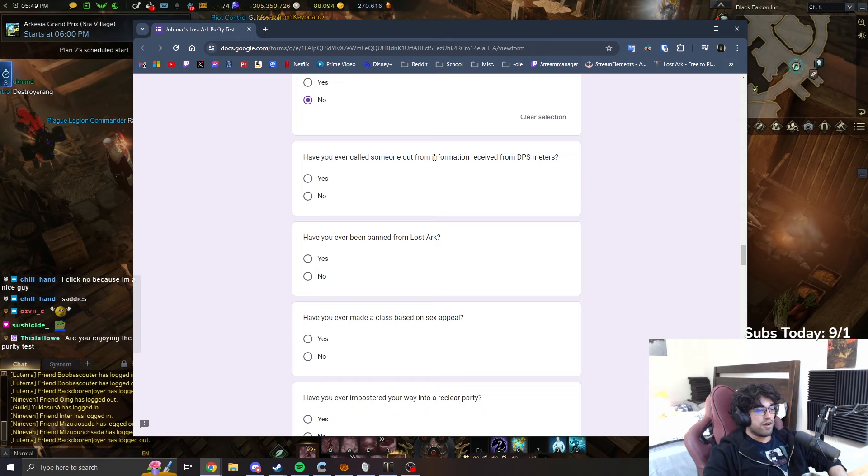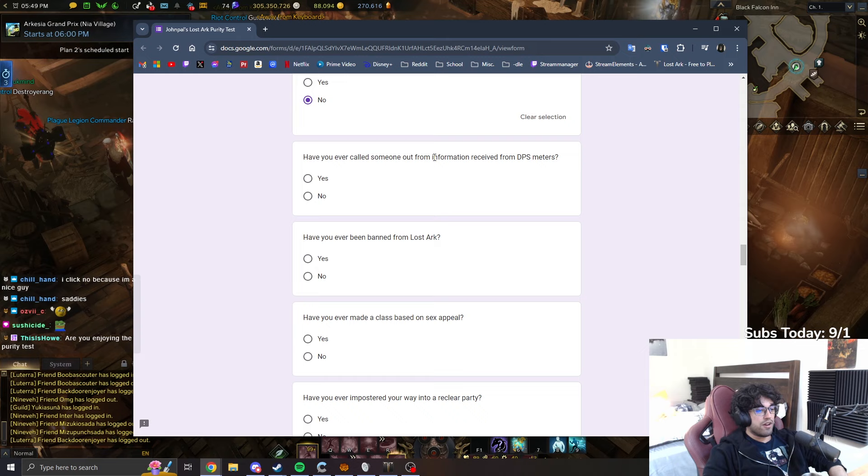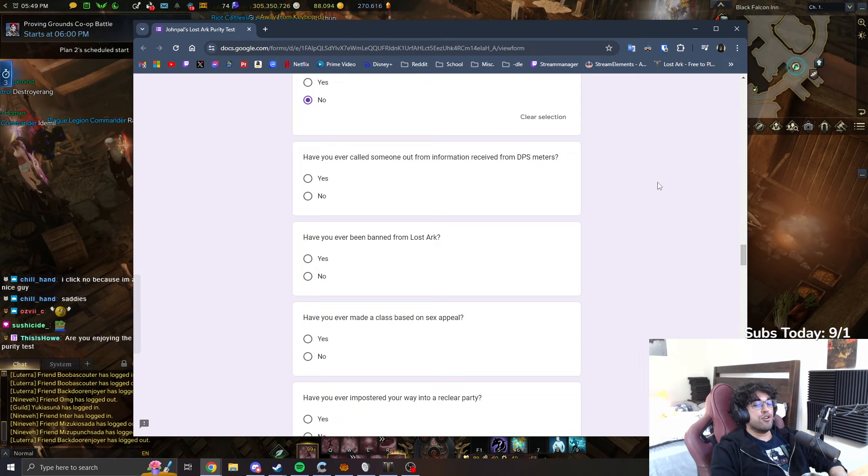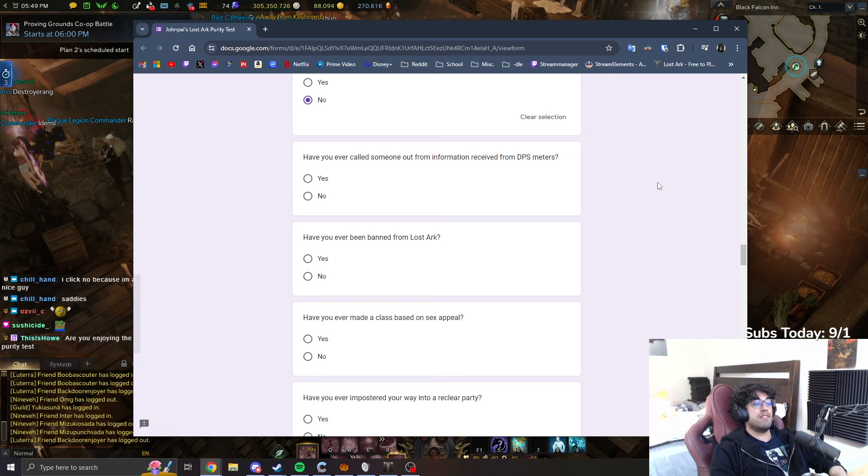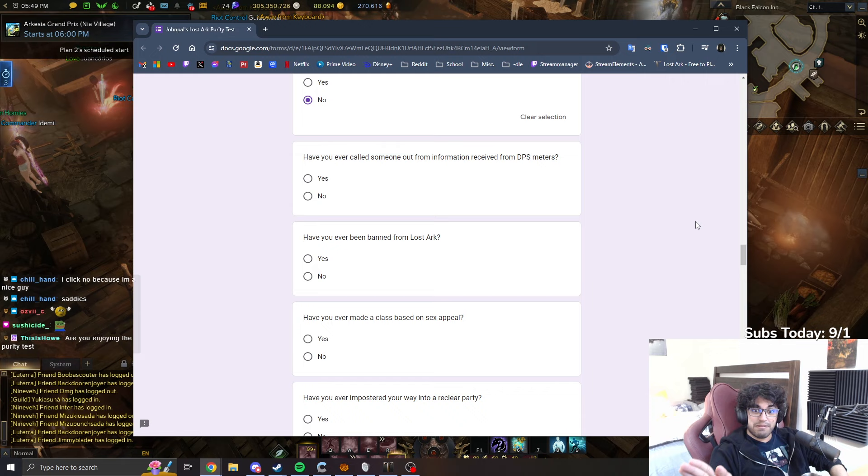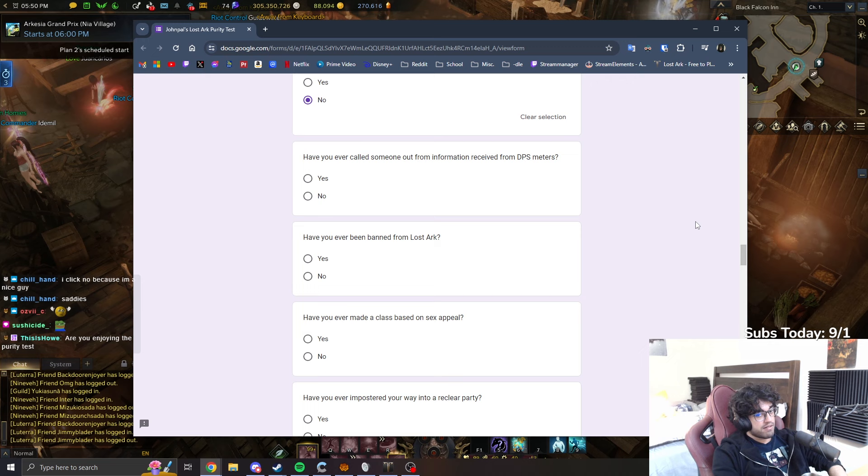Have you ever called someone out of information received from DPS? What do you mean? Like if someone says in chat, hey, you're doing this much damage and then I write how do you know that? Does that count? Like when I'm streaming like yo guys I did this much damage and some of you guys in chat are just like how do you know that? Does that count if I do that? Yes, okay, then yeah, it counts.